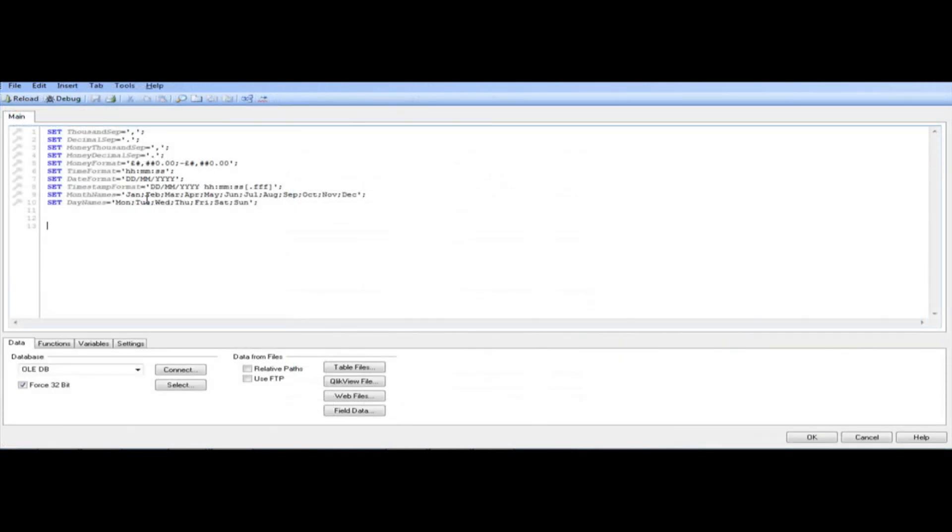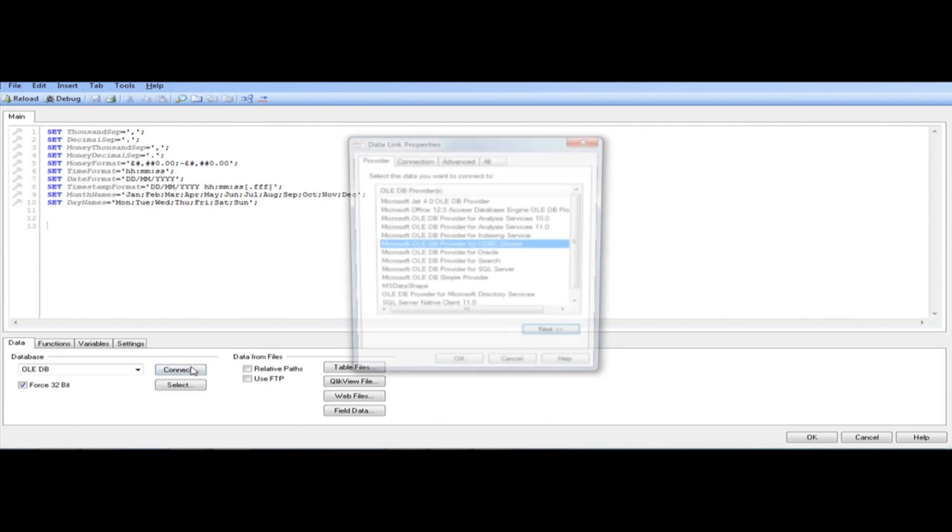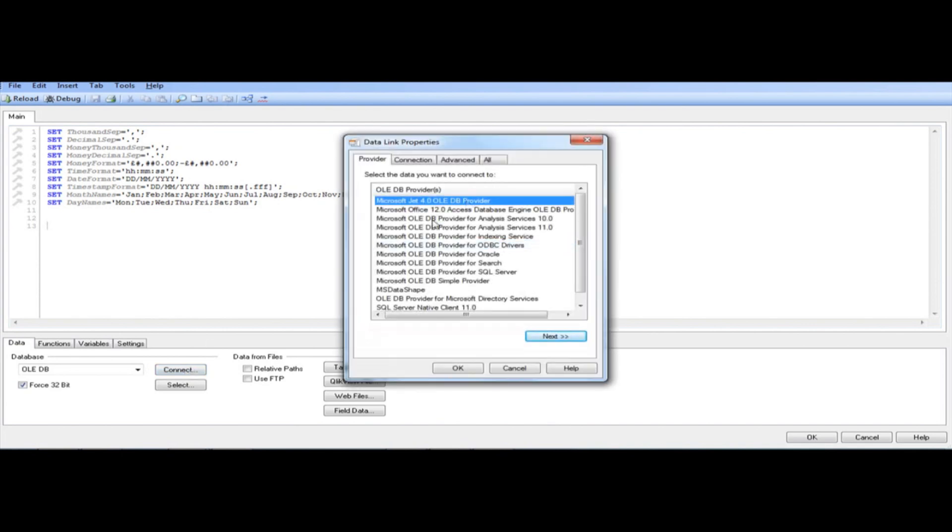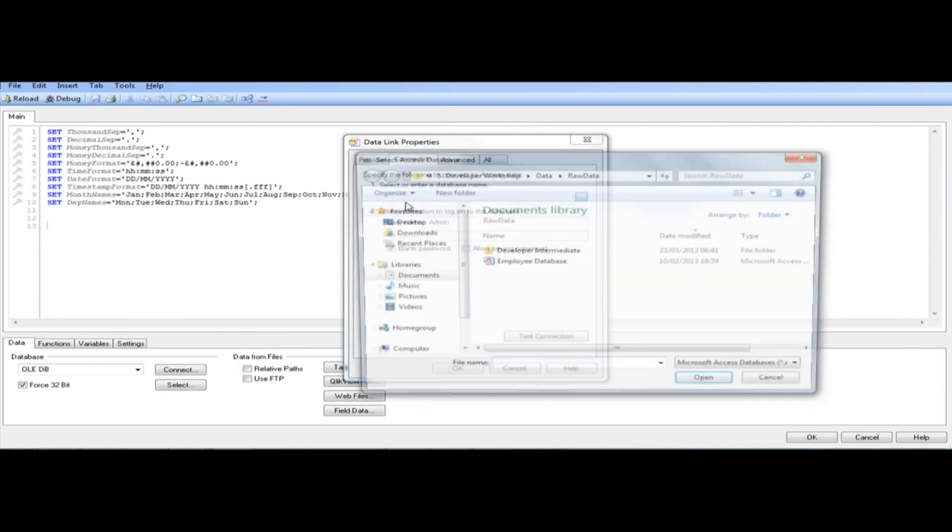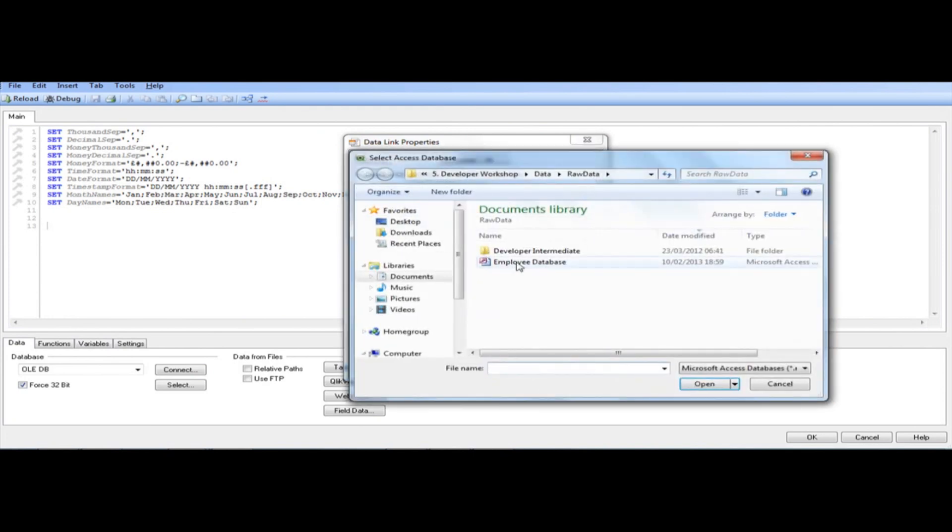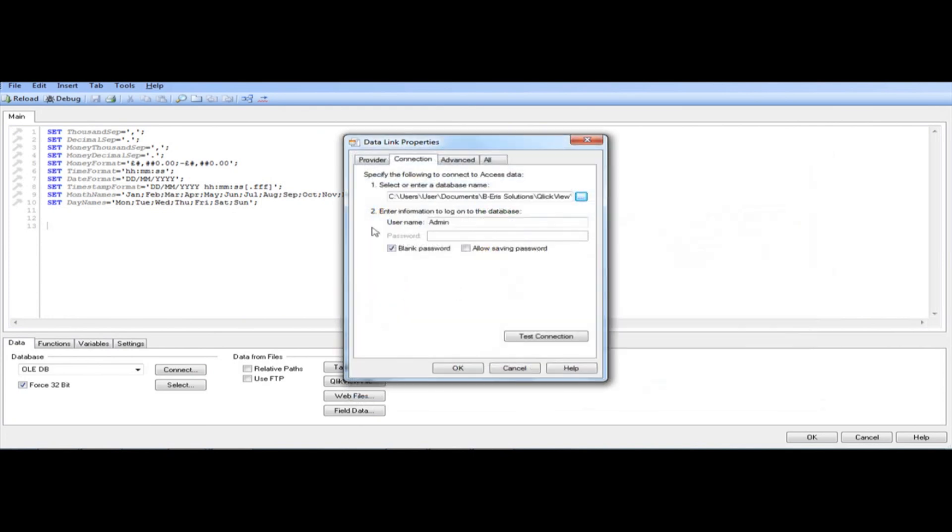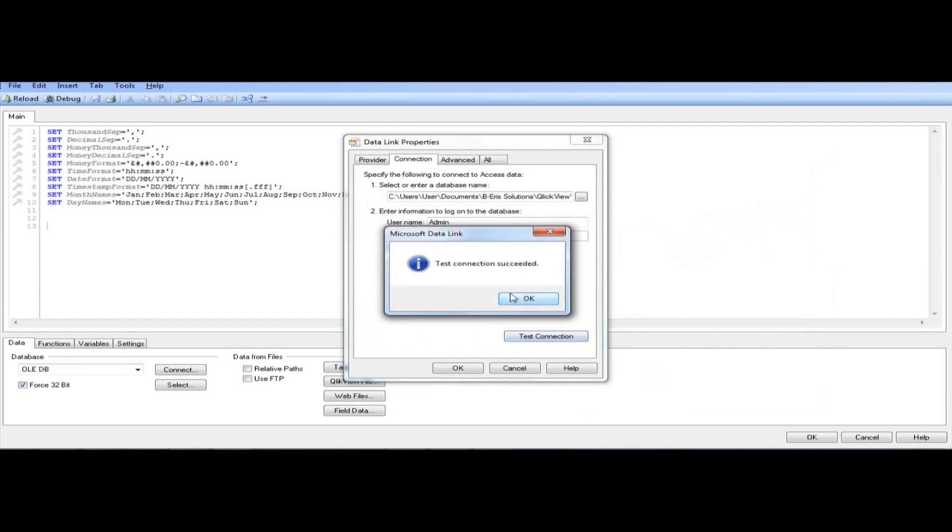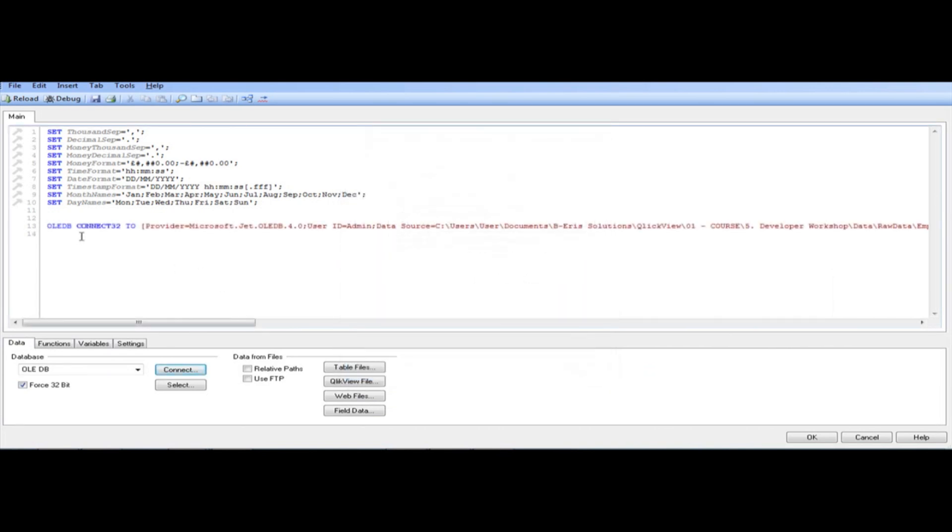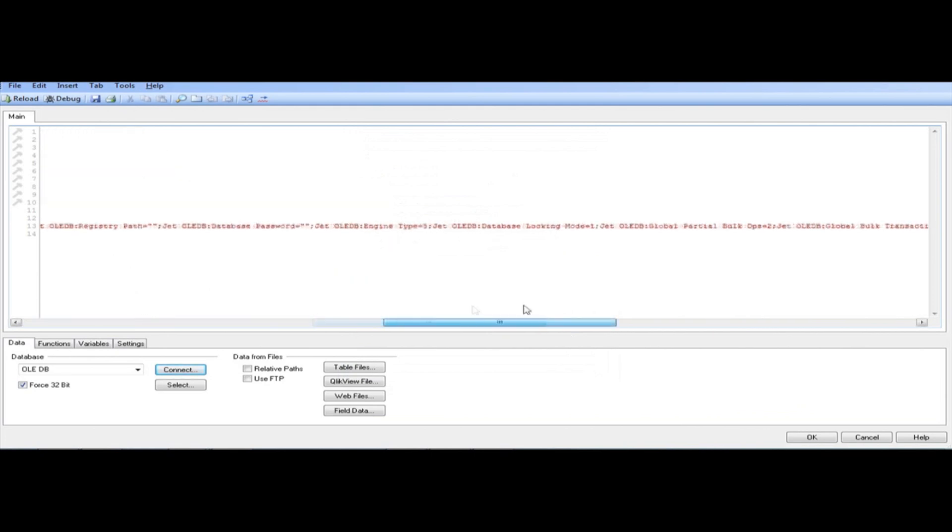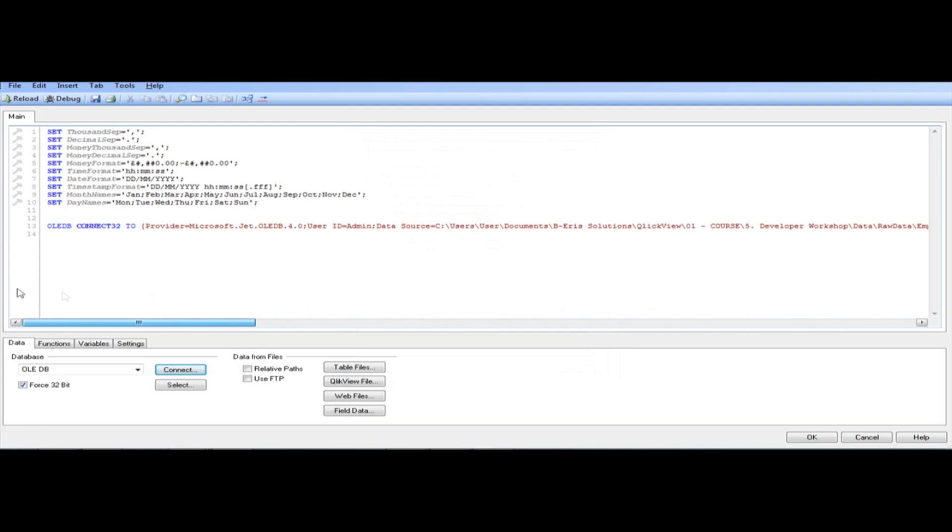So first things first, I've deleted the actual script that was there before, so we're just going to recreate. So first things first, what we need to do is to connect to our data source. In this instance, I'm going to connect to an Access database, so I'll use Microsoft Jet for OLE database provider, and I'm just going to connect to the Access database, Employee database, and just test the connection, check whether it works. So succeeded, click OK, ClickView generates this connection string, don't worry about it, but you can go ahead and have a look what it does, but all it does really is just to connect you to the Access database.